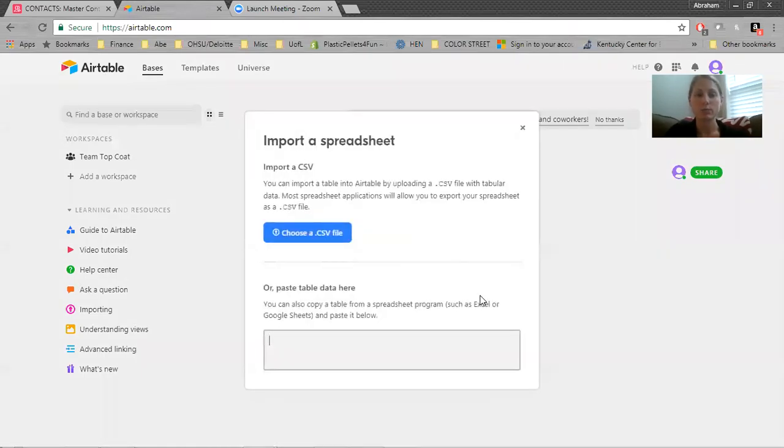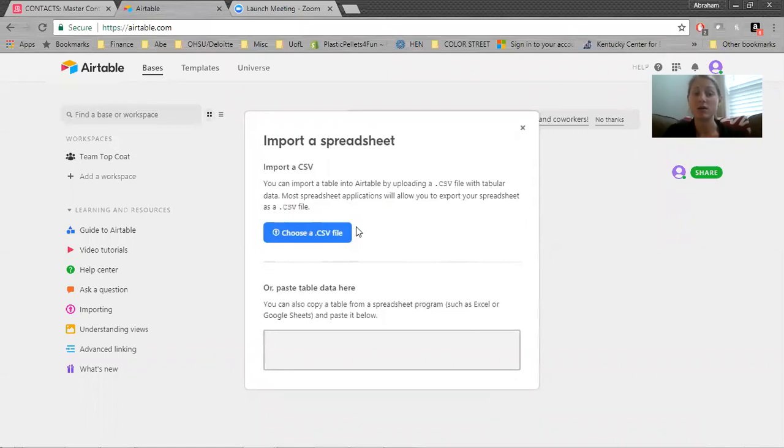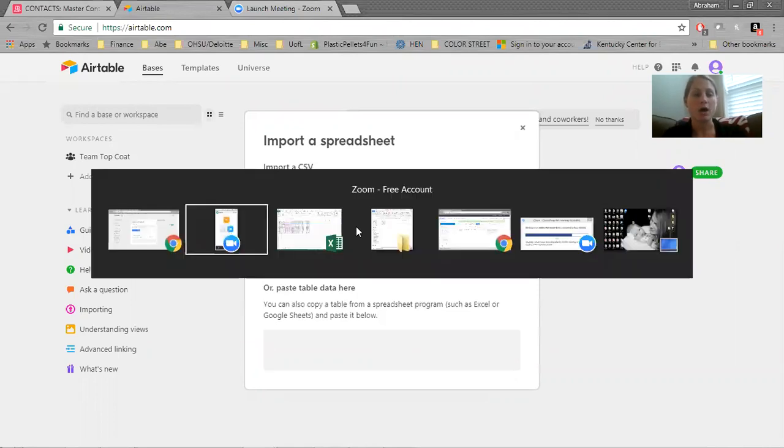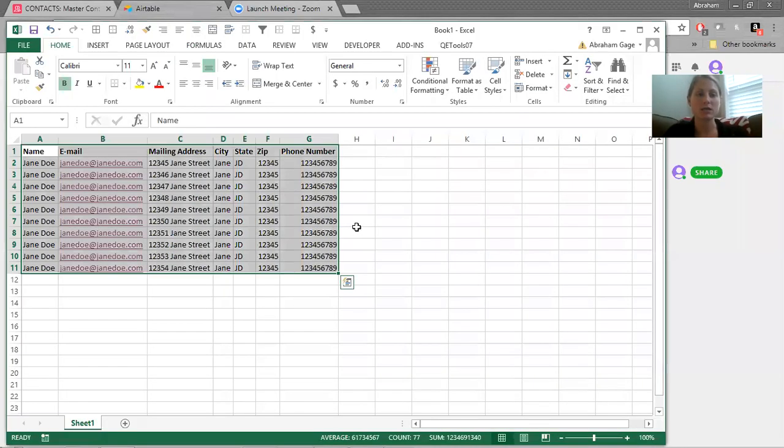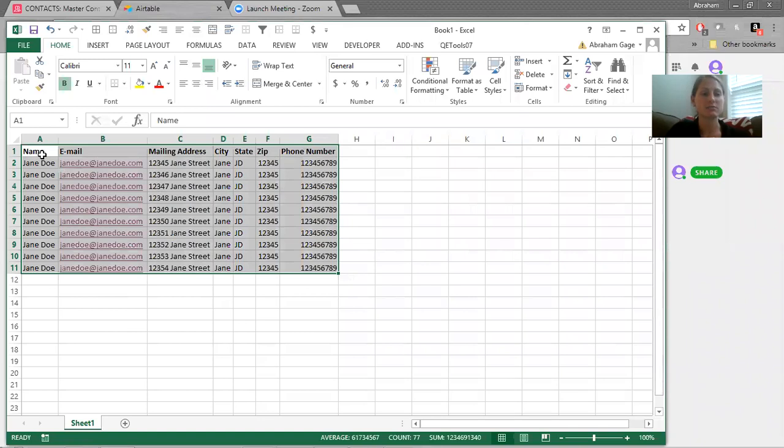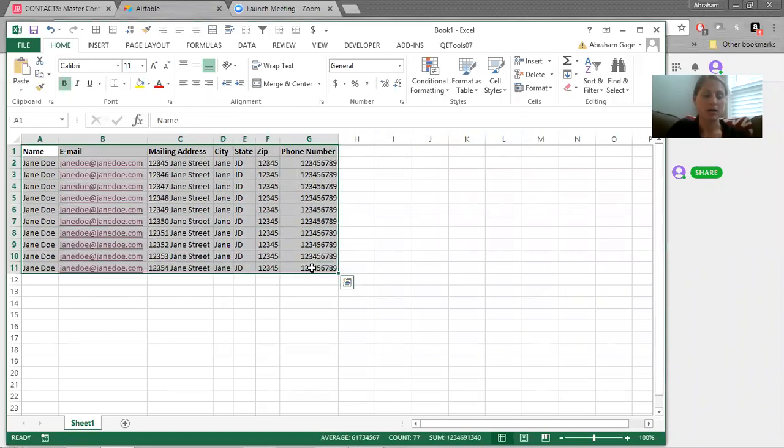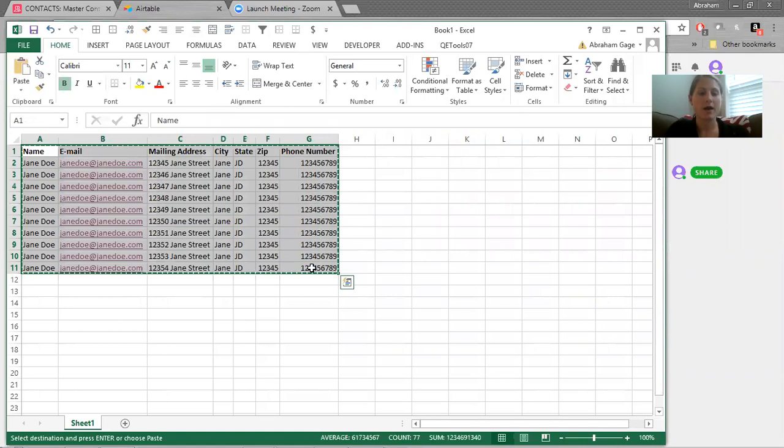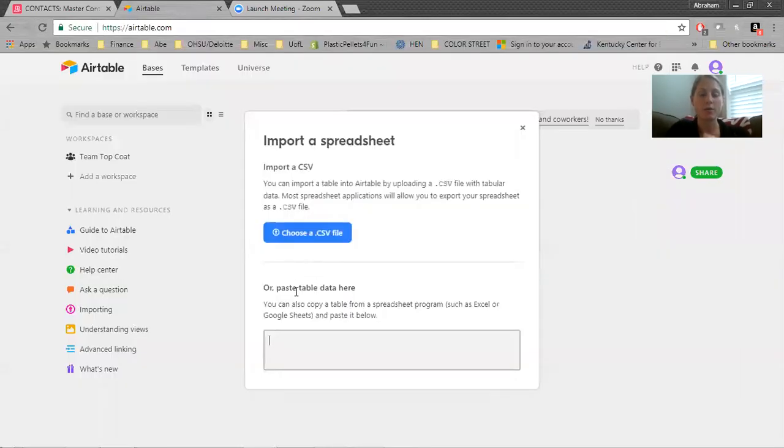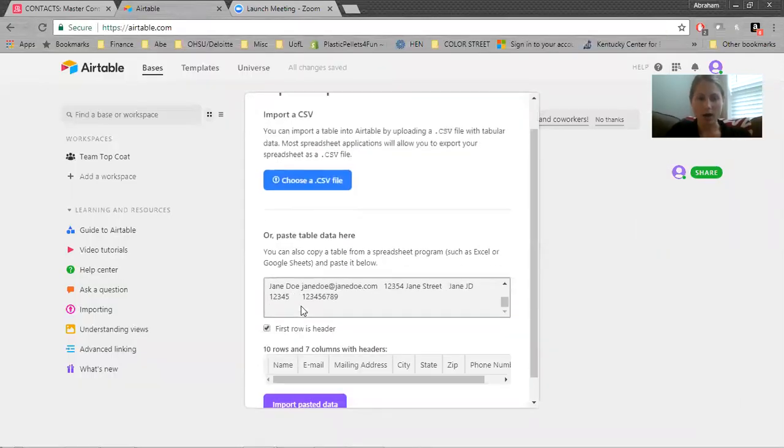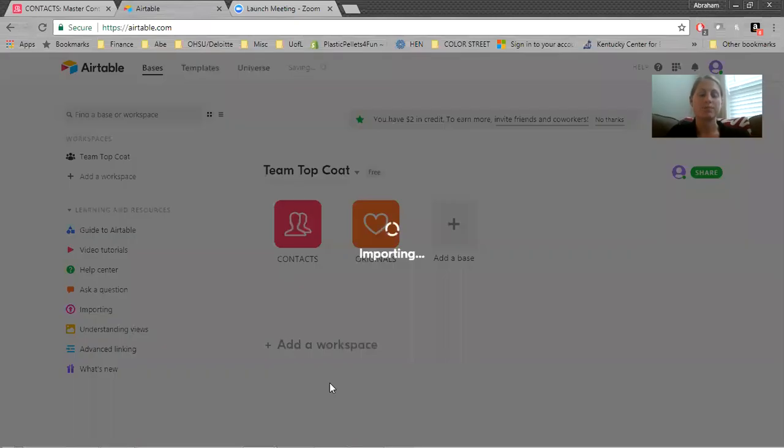So if you click import a spreadsheet, you can import a CSV file or you can copy and paste everything from Excel, which is what I'm all about. So I will go to my Excel here and I just did some Jane Doe to keep it generic, but you just copy all your data and then go back here and paste it into that box and then import pasted data.